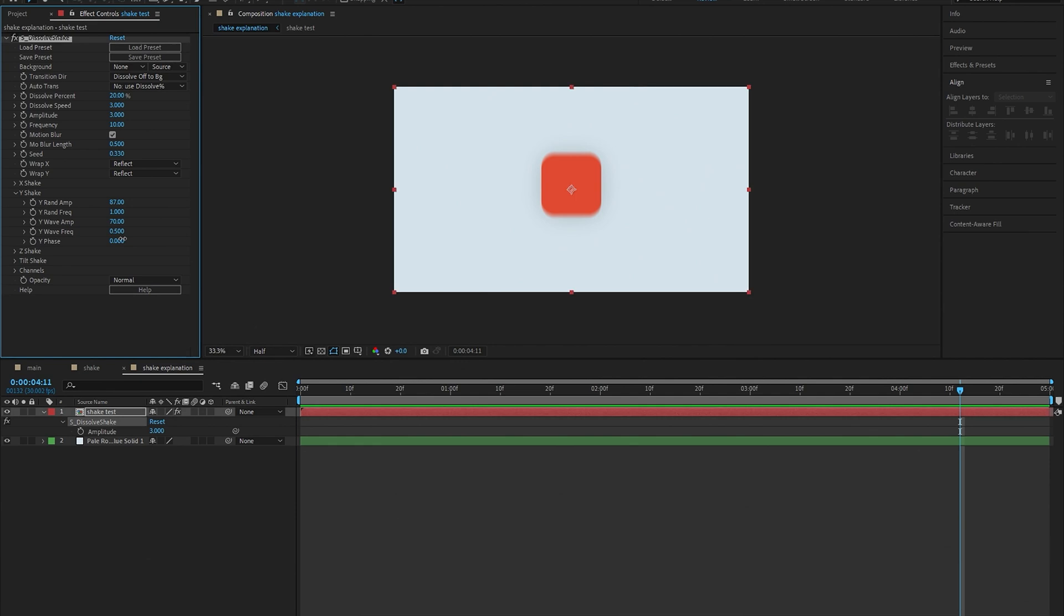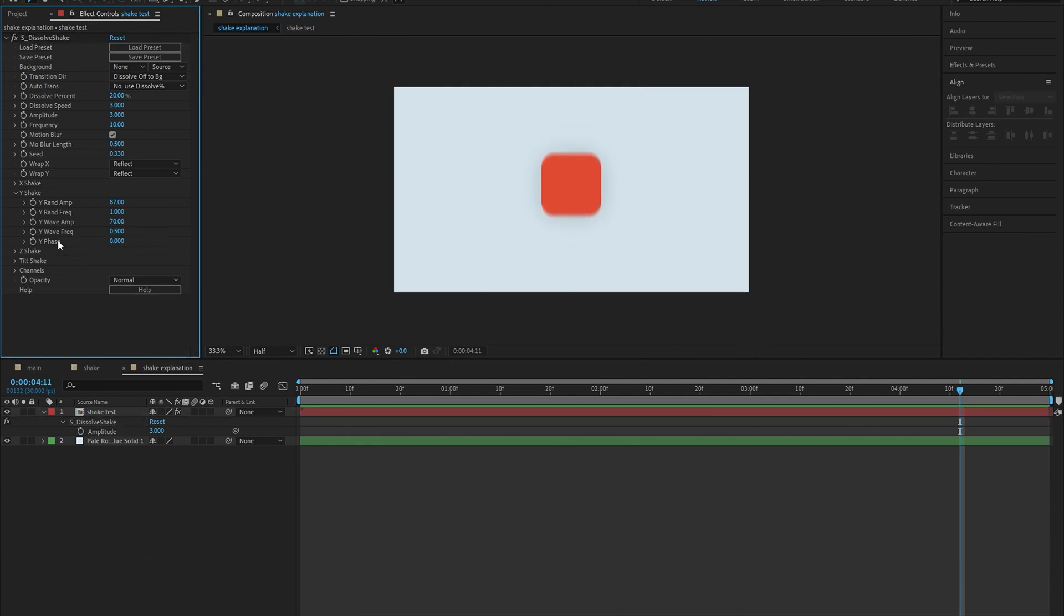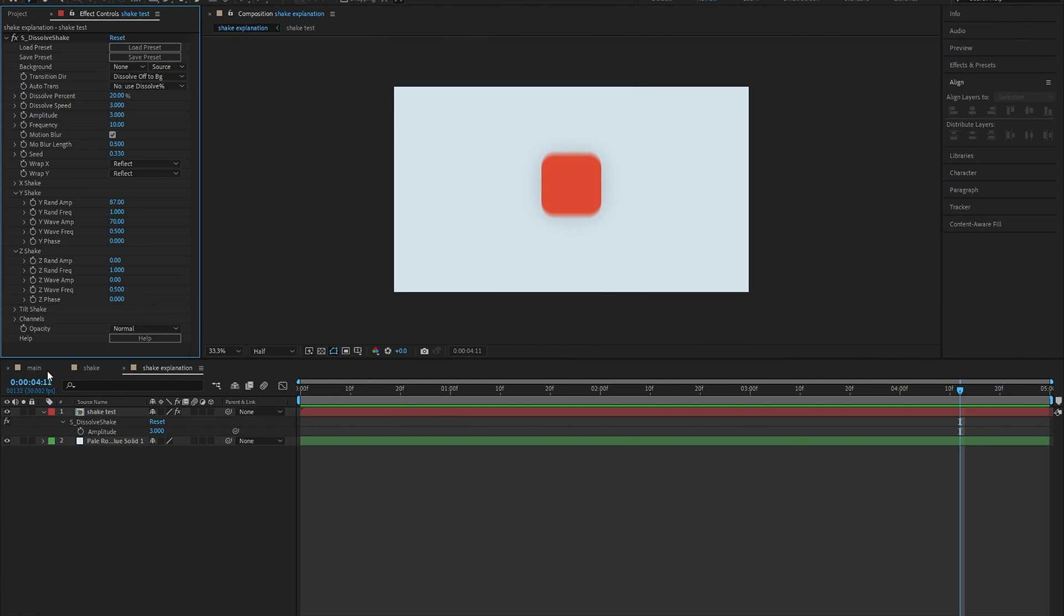Now that you know pretty much everything you really need to know about the shake, we can actually go on and make the shake. We're just going to head over to what we made in the last video.